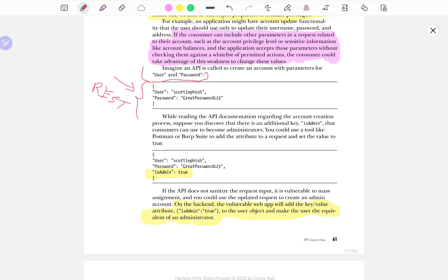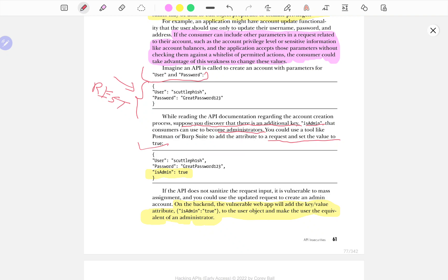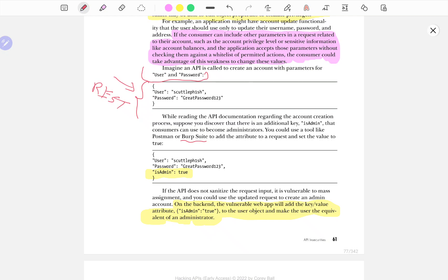While reading the API documentation regarding the account creation process, suppose you discover that there is an additional key, is admin, that consumers can use to become administrators. You could use a tool like Postman or Burp Suite to add the attribute to a request and set the value to true. You can simply use the Burp Suite, whatever edition that you have, whether it's the community or the professional edition, to actually add additional parameters to your request.